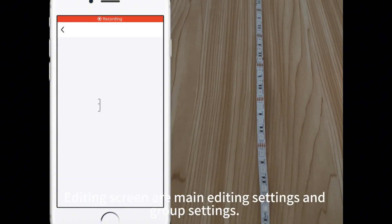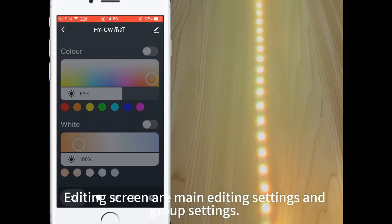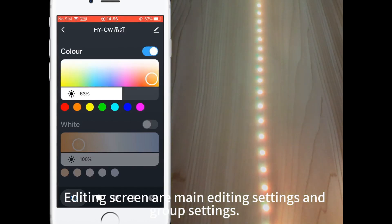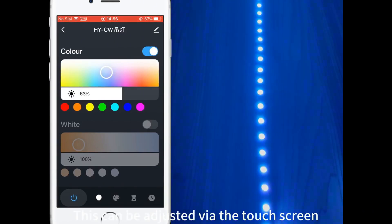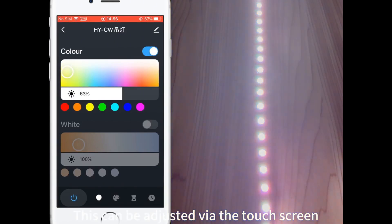The editing screen includes main editing settings and group settings. These can be adjusted via the touchscreen.